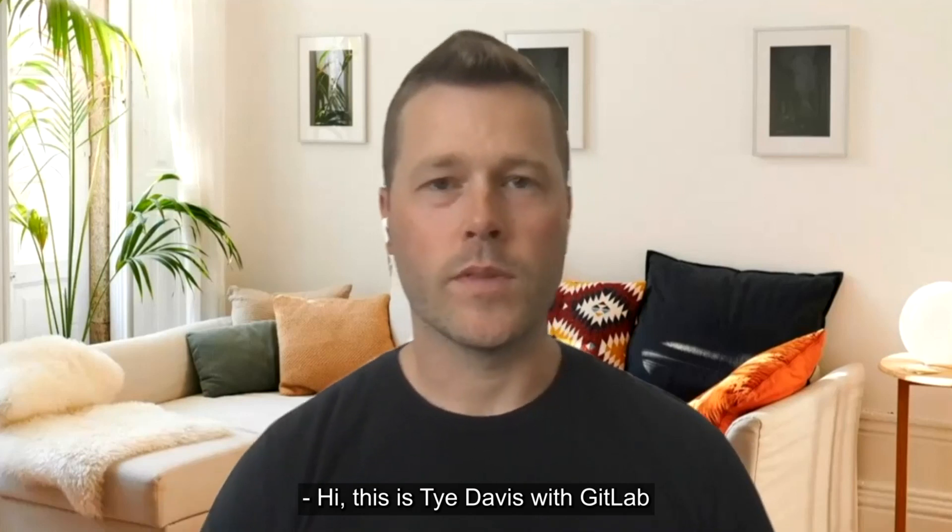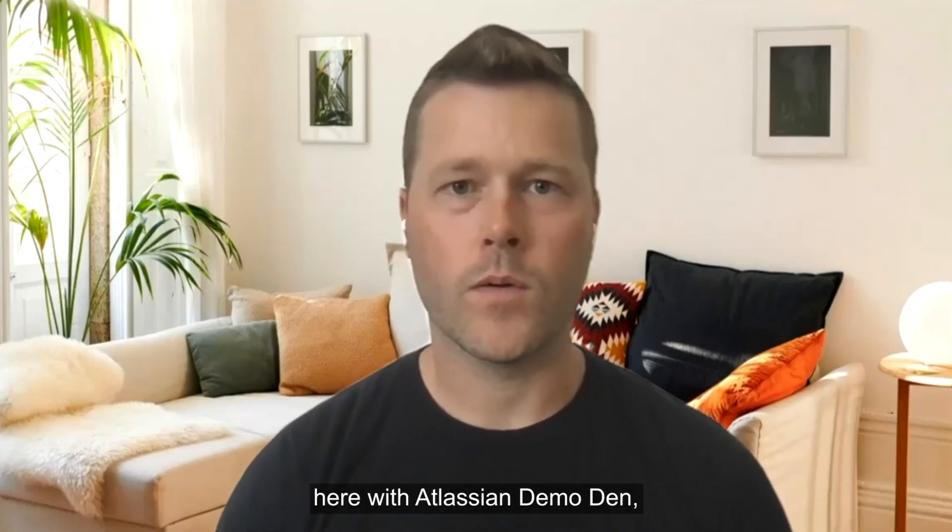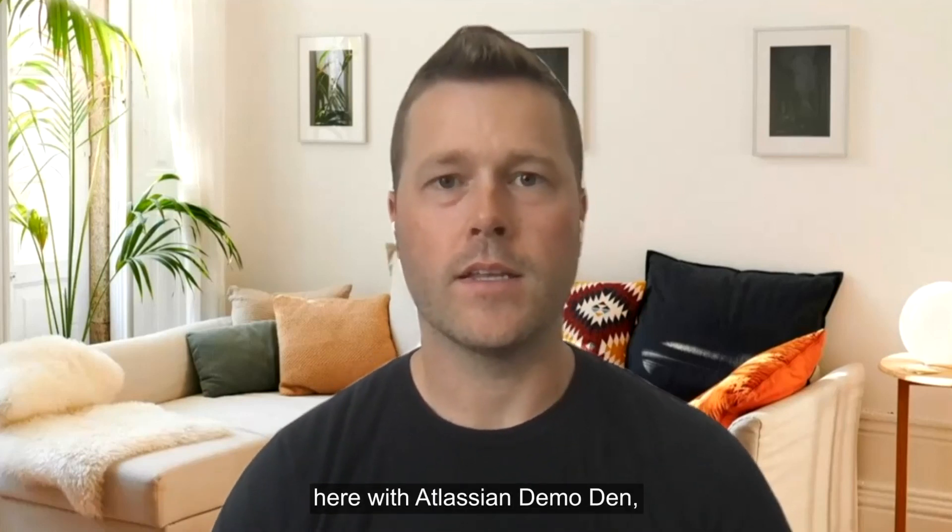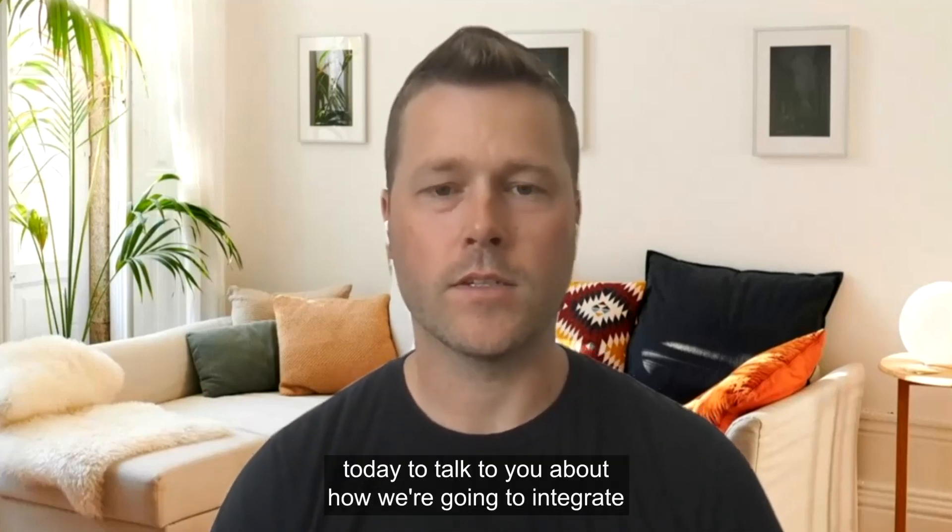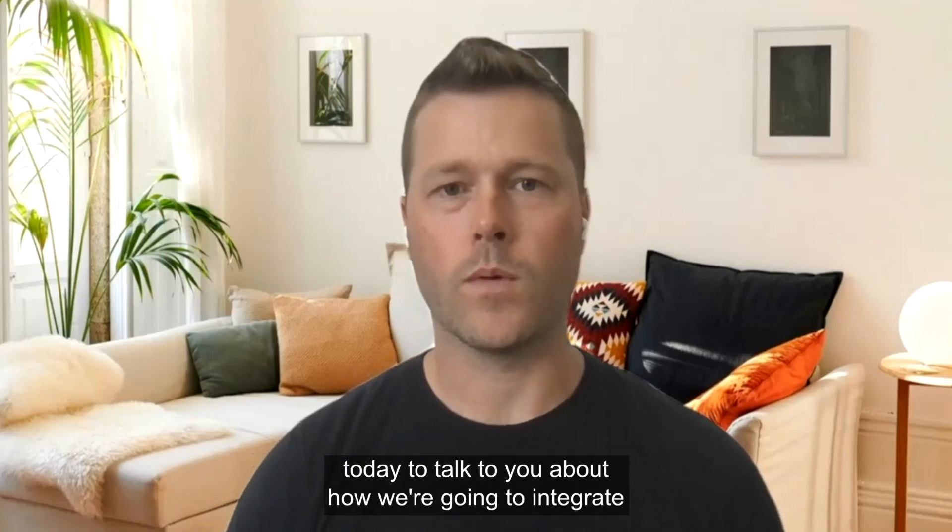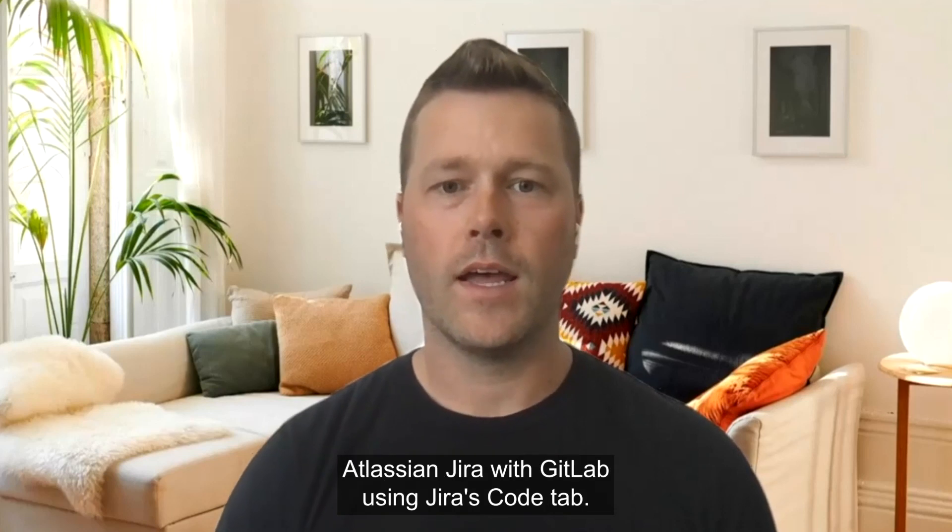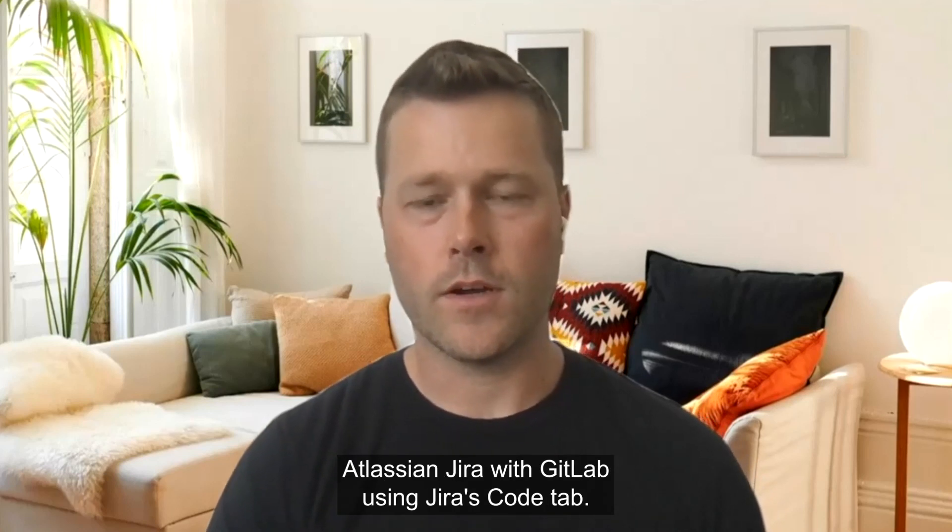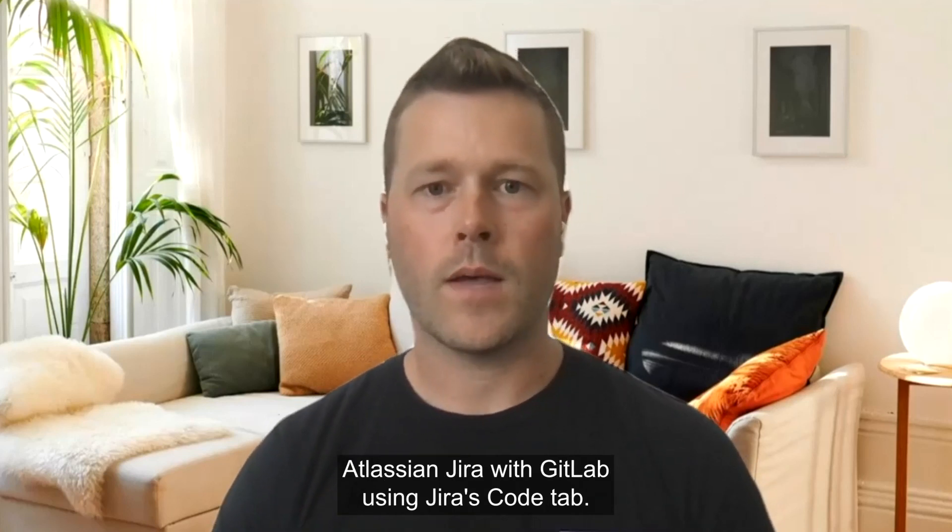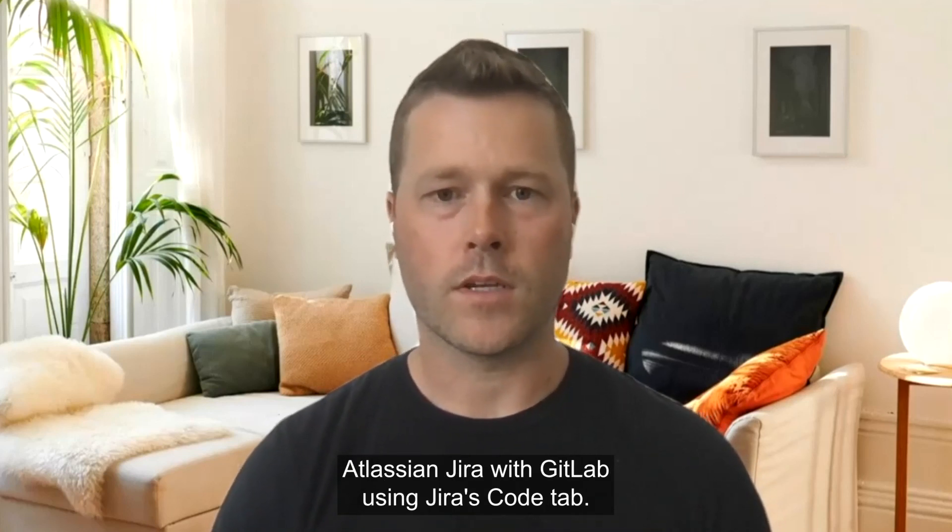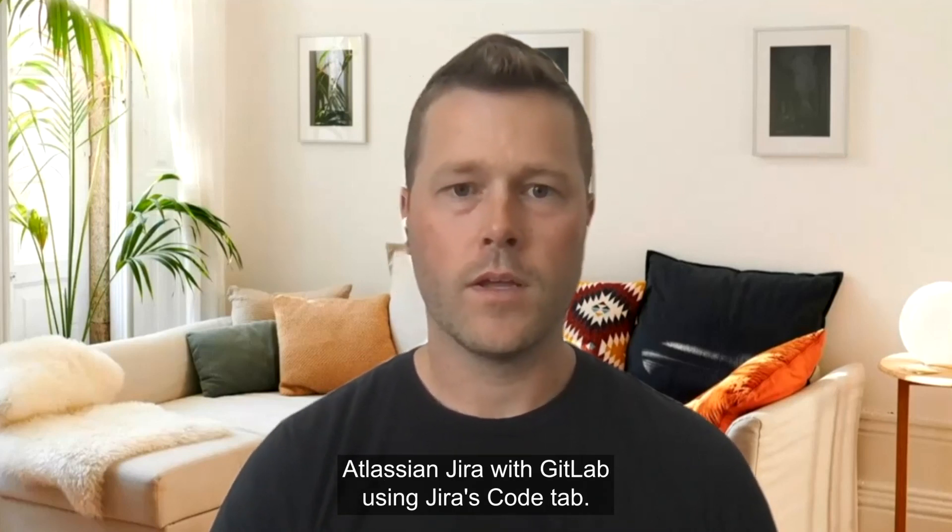Hi, this is Ty Davis with GitLab here with Atlassian Demo Den today to talk to you about how we're going to integrate Atlassian Jira with GitLab using Jira's code tab.